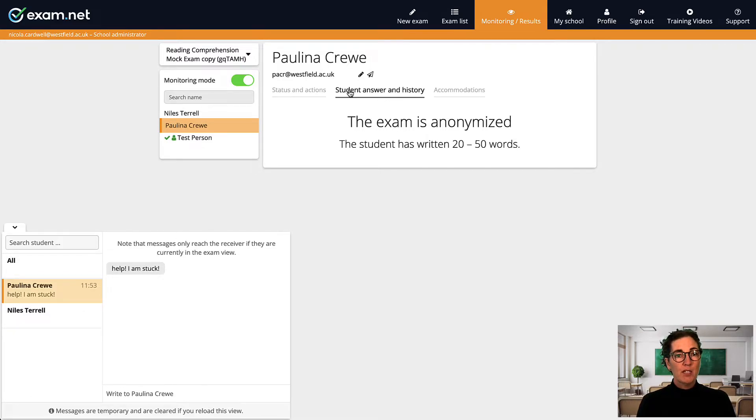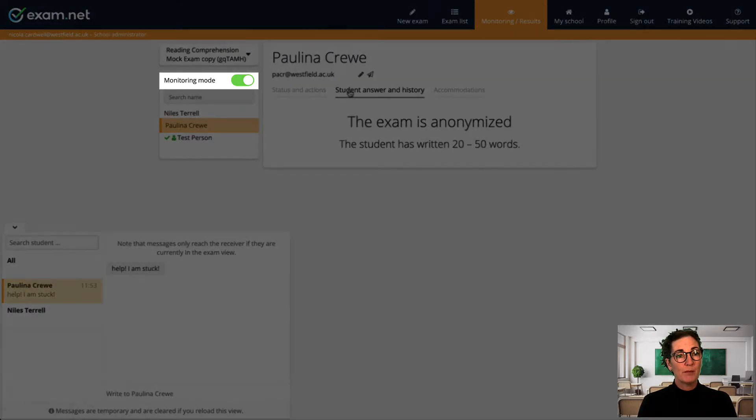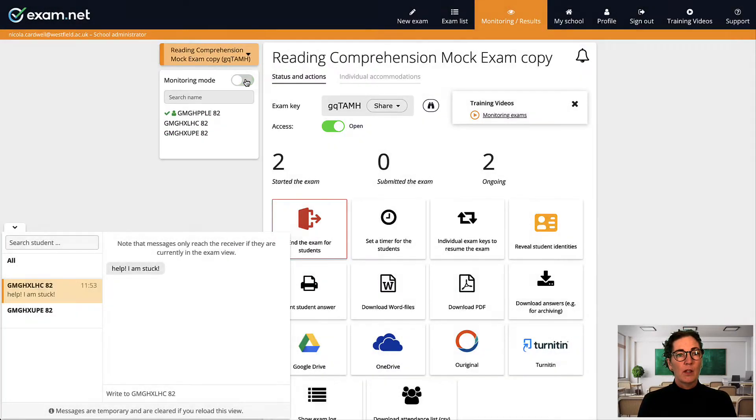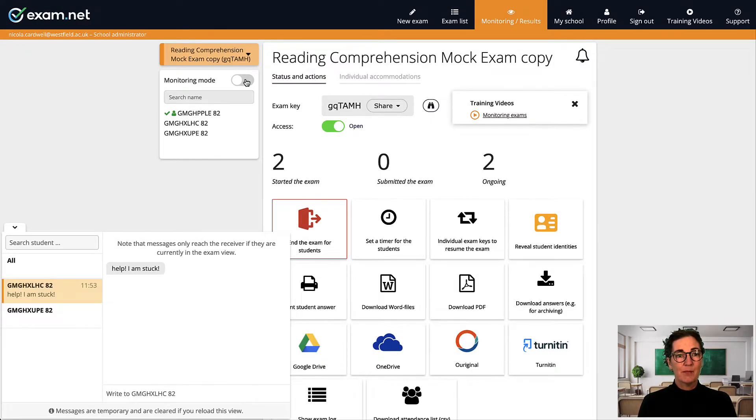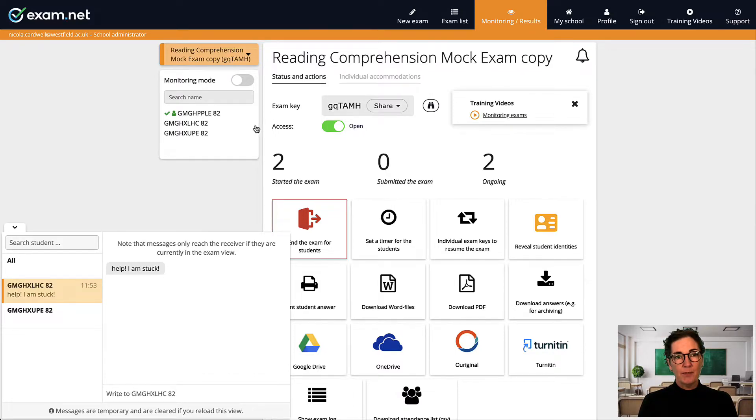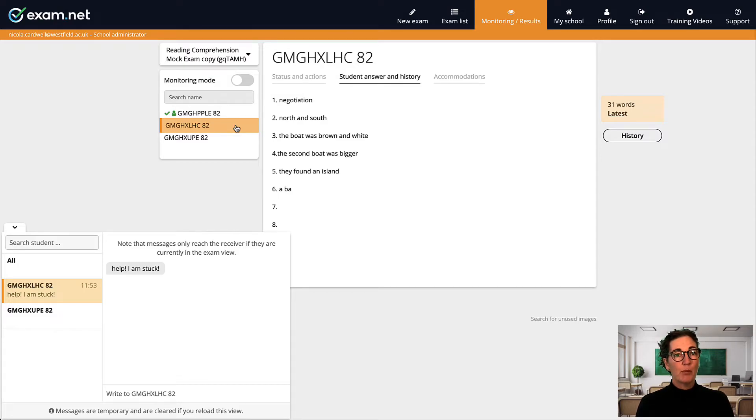Above the list of students on the left hand column is a new option monitoring mode. Let's select that. Notice the students names now get reordered and are changed to anonymous IDs. Let's click on a student ID. Now when we click on student answer in history you can see the work in progress of this student updated in real time.